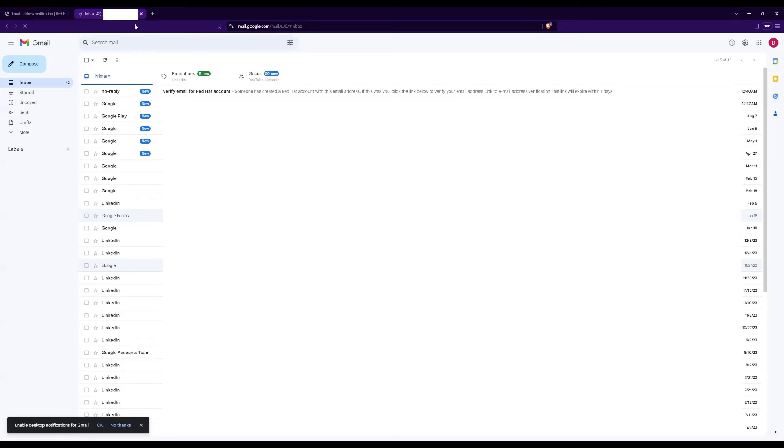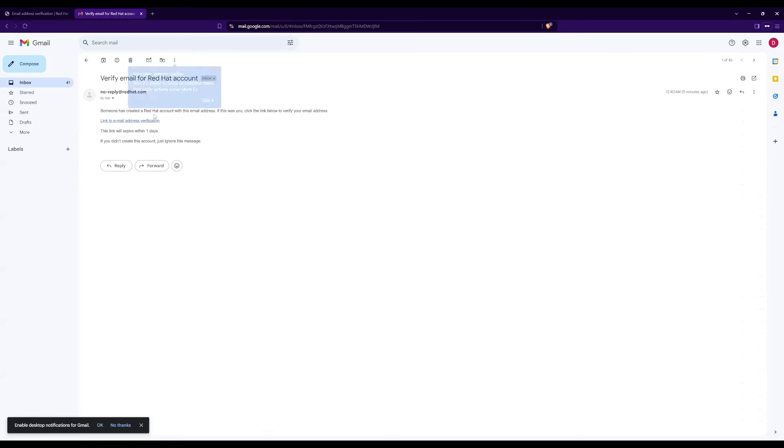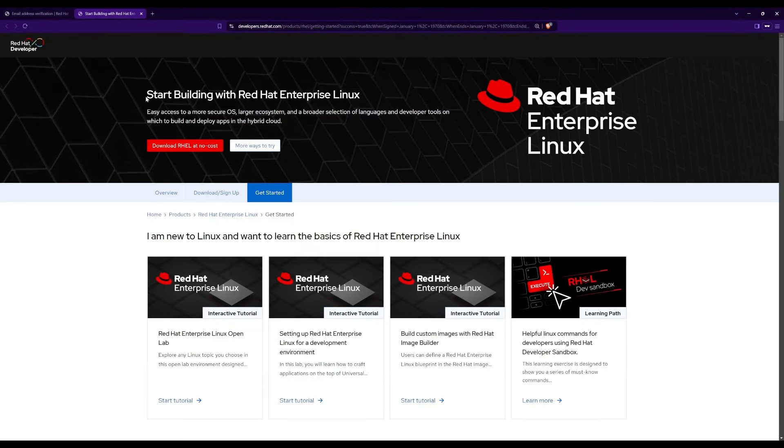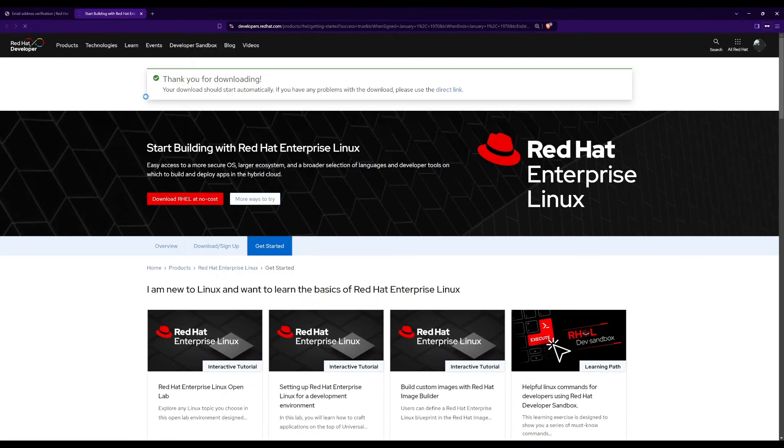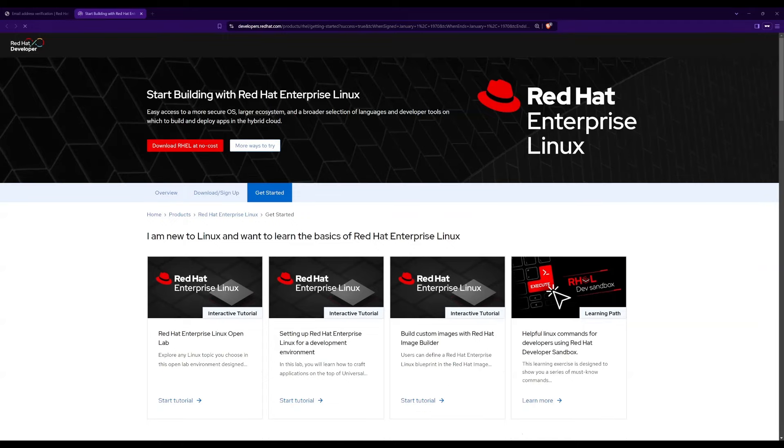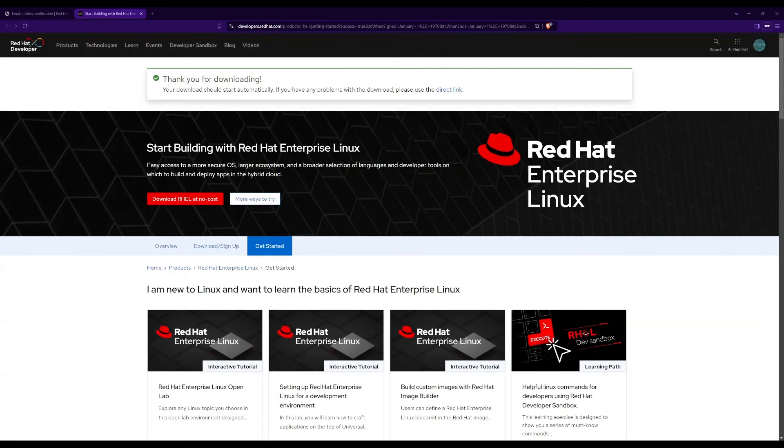Once you open the email from Red Hat, click on the link for email address verification. Then your account will automatically get verified and it will start the downloading automatically. If it does not start within 20 seconds, click on direct link. It will take some time to download the ISO image, depending on the speed of your internet connection.